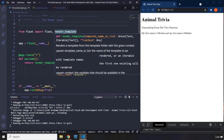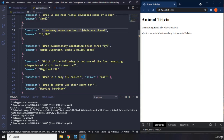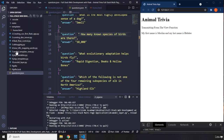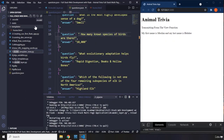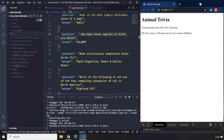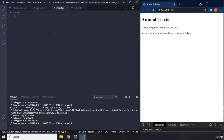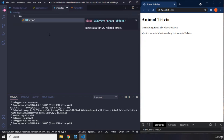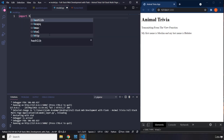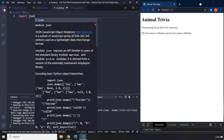So how can we connect to this database? We know that questions.json behaves like our database. The way we can connect to it is — I'm going to create a file within the main directory called model.py. Within here, I'm going to say import JSON. So this is going to be the model layer.